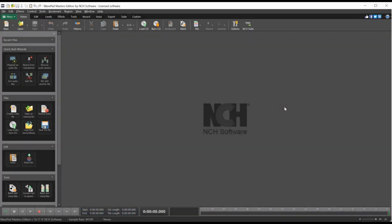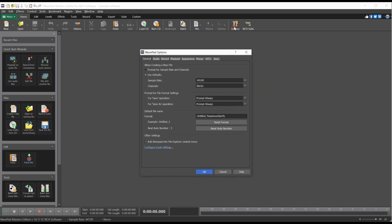If it isn't working as you expect or you want to use a different device, click the Options button on the Home tab. Once the WavePad Options dialog opens, go to the Record tab.